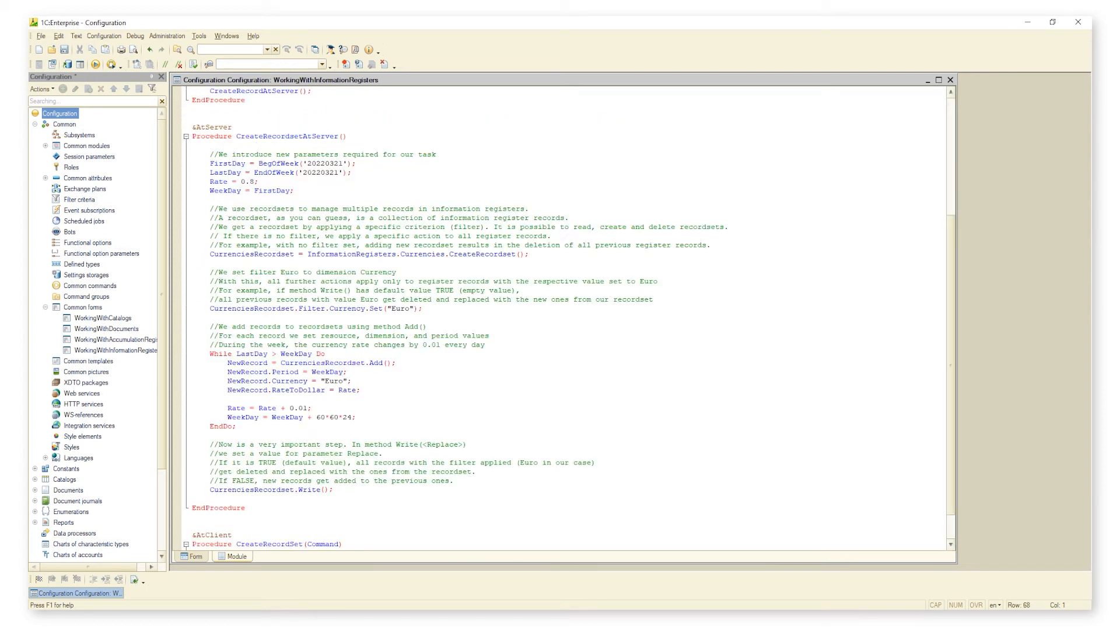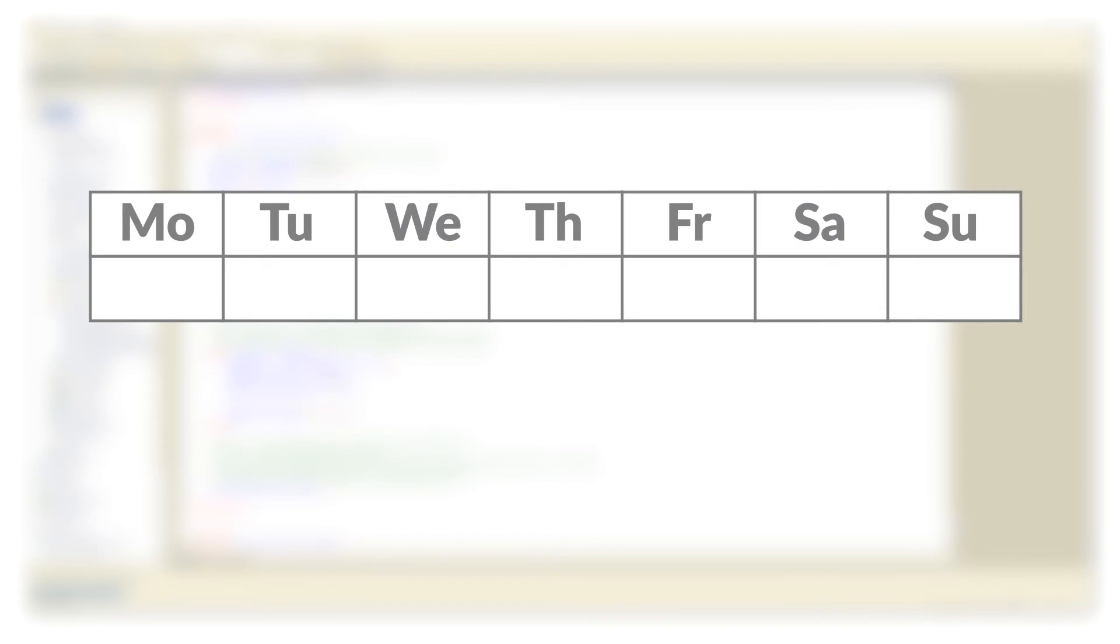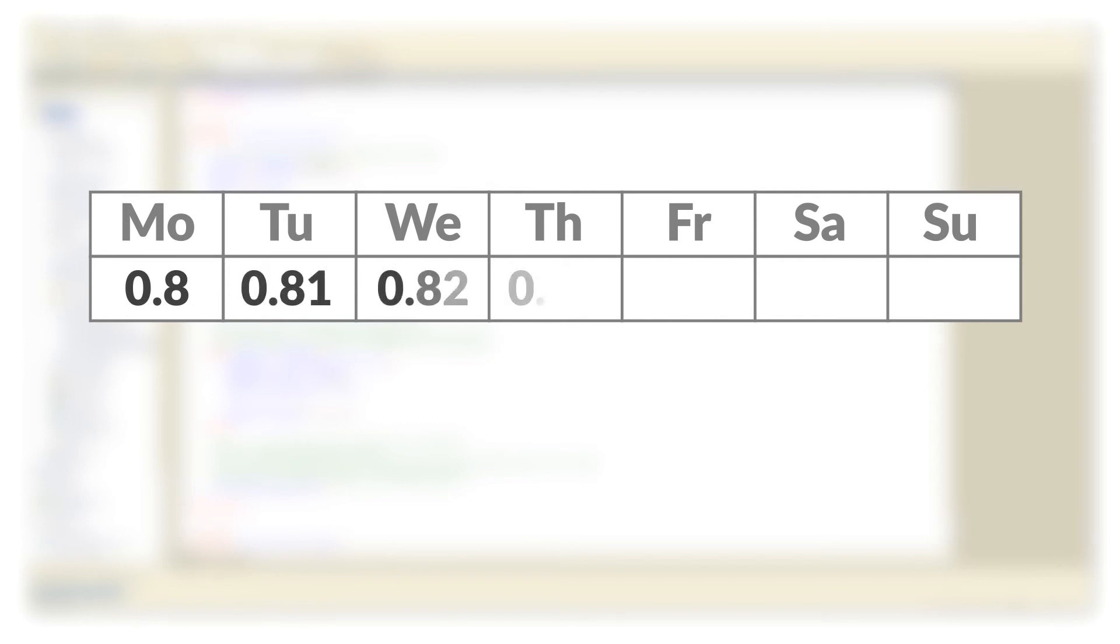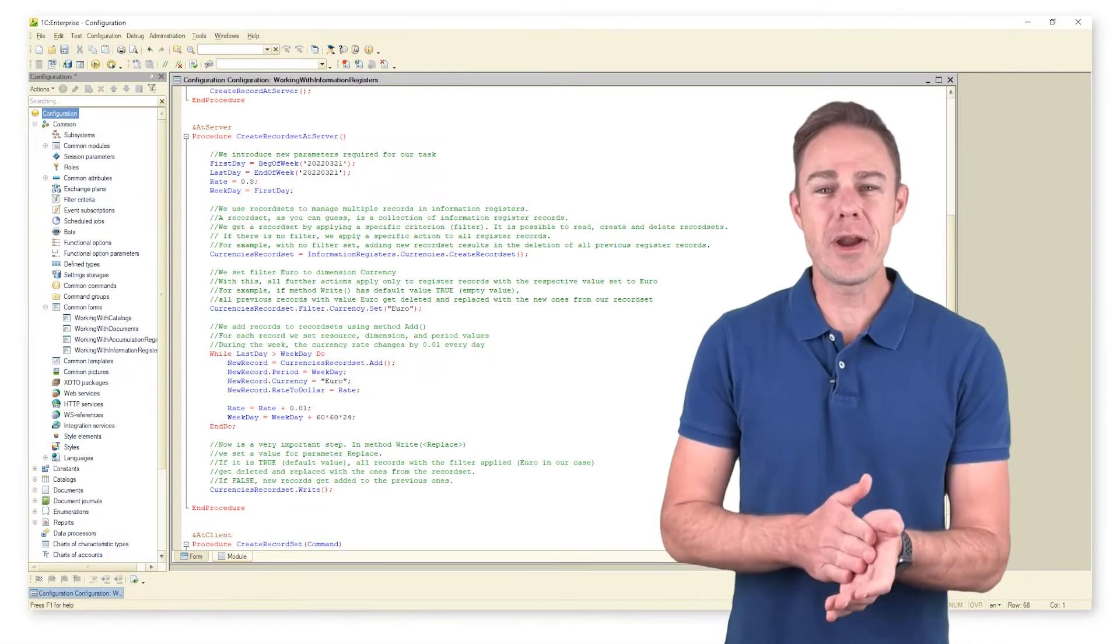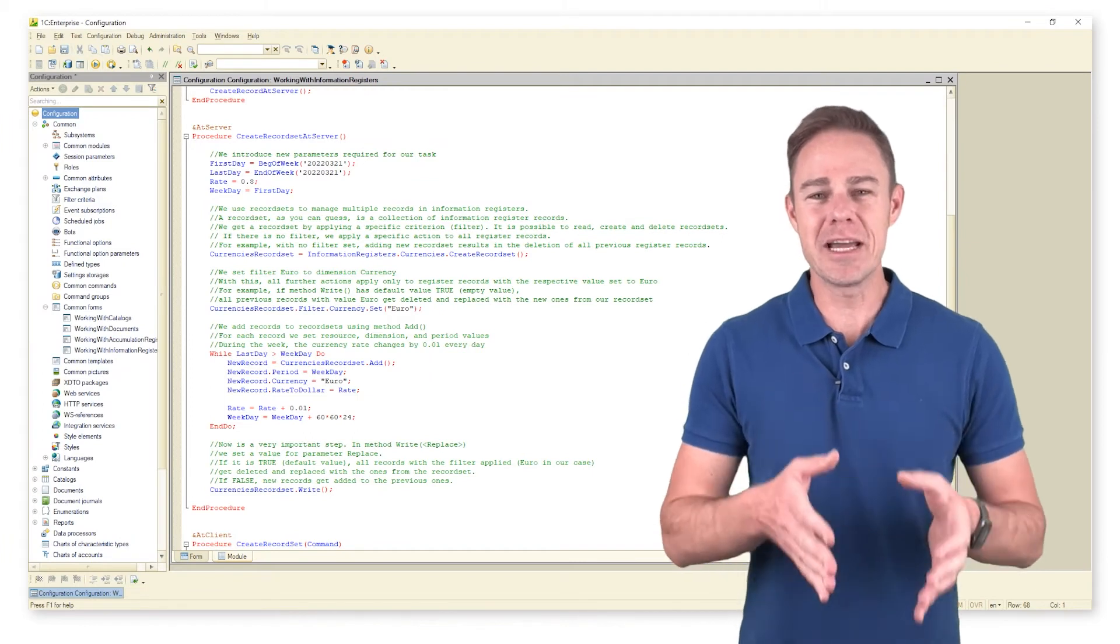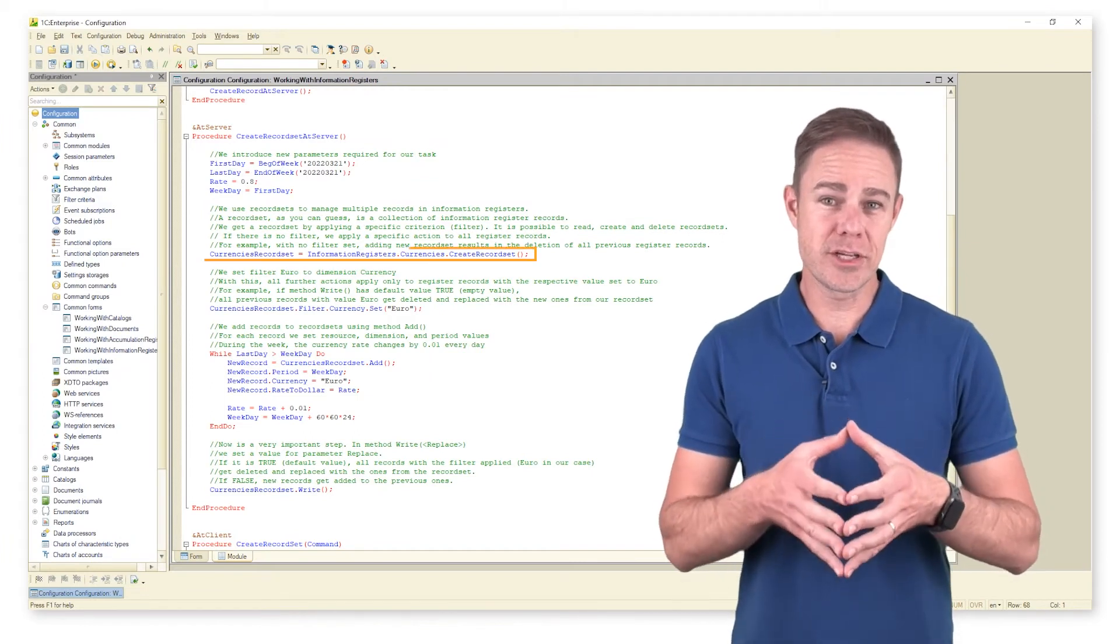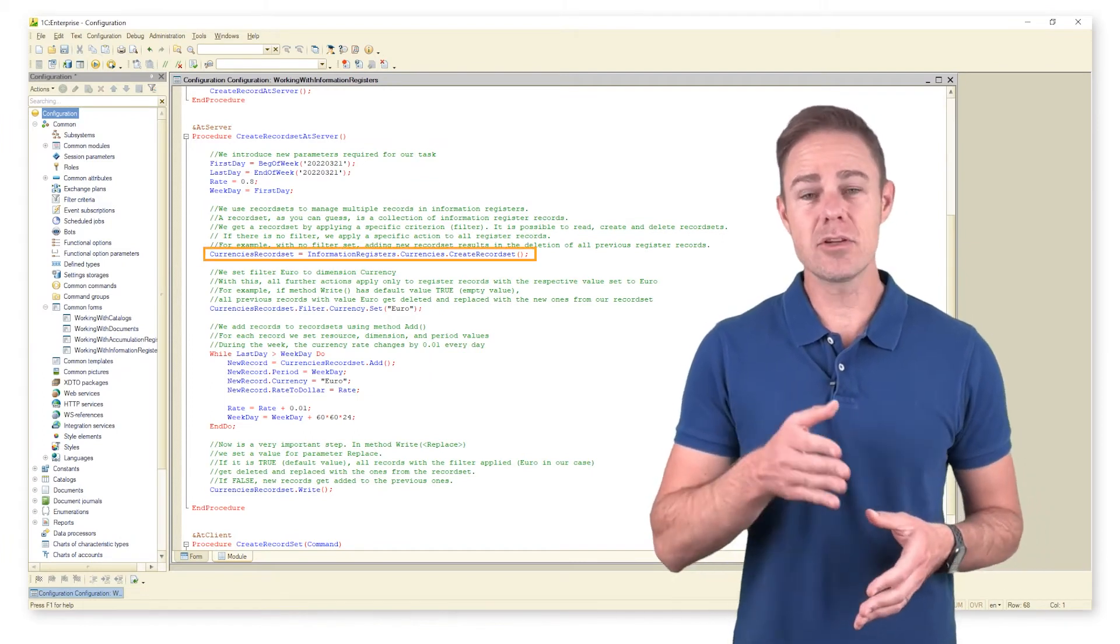We begin by introducing several parameters required for our record set. The idea is simple: we pick a week and create one record for every day of the week. The rate on the first day is 0.8, and with each day it goes up by 0.01 until the week ends.